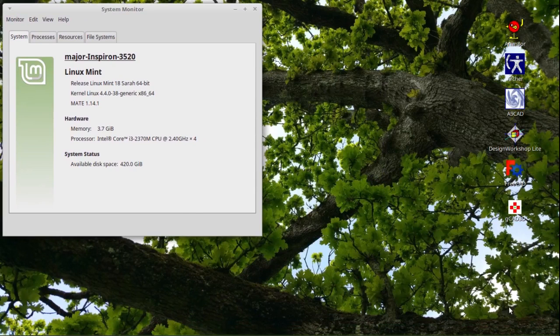Greetings creative folks, straight from the bunker. Turkey Buzzard Productions presents The Major Reviews: CAD Program Evaluations on Linux Mint 18 Sarah. This is The Major.